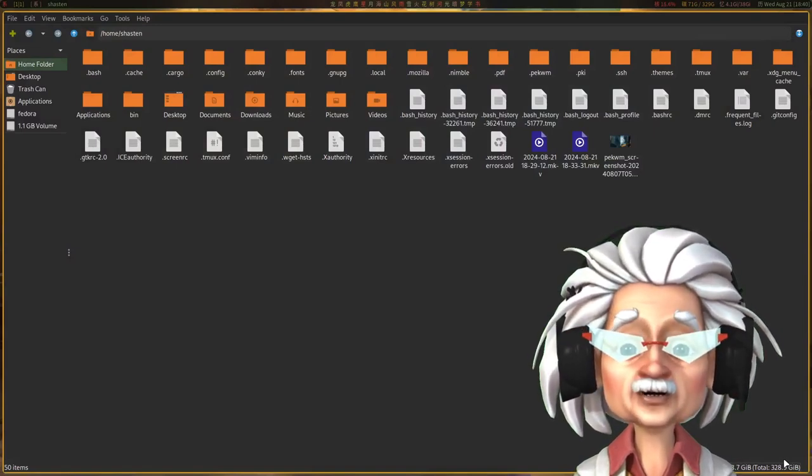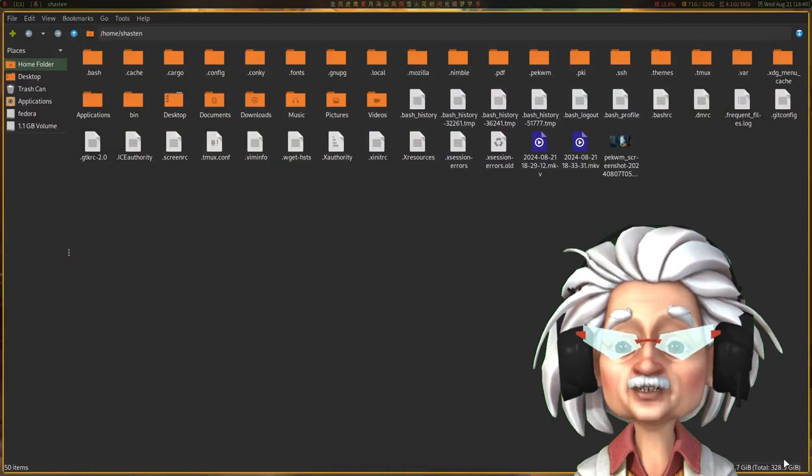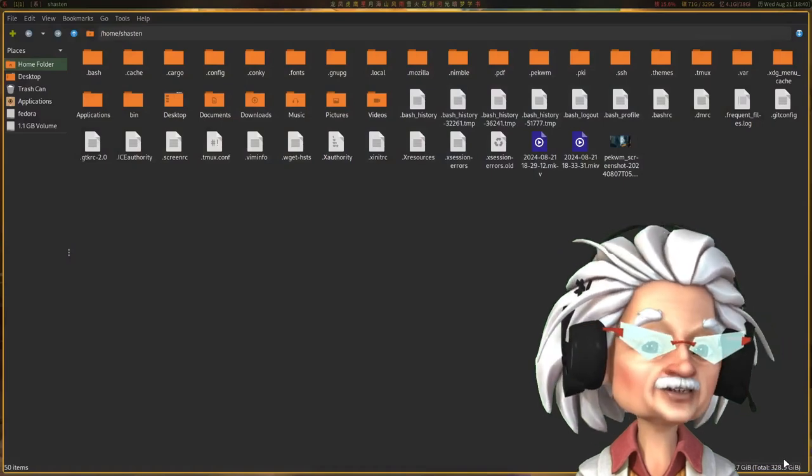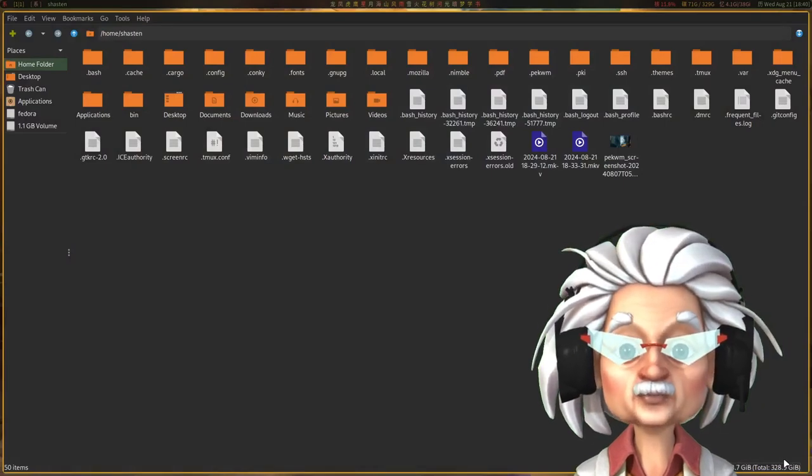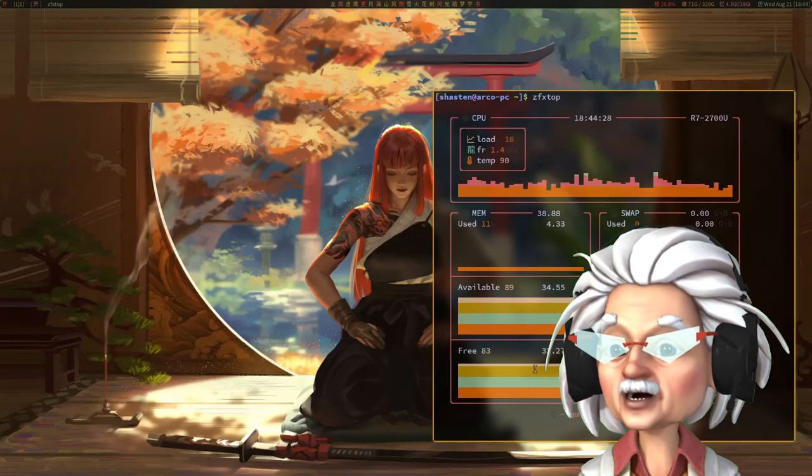Why? Well, because some of us actually know how to do serious terminal kung fu.